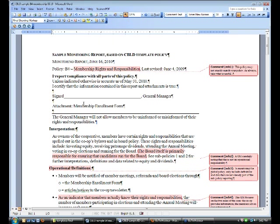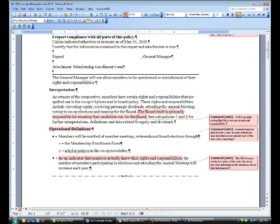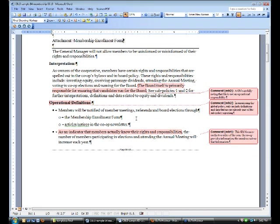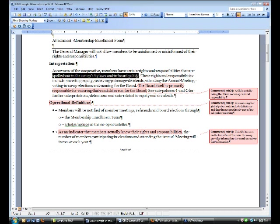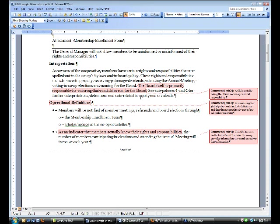In this case, we're going to use the Membership Enrollment Form as a piece of data later on in the report, so that's why it would be considered an attachment. There's not actually a real form attached here, but a manager would attach such a form. So in this policy, the global policy basically just starts with a general proscription about making sure members are informed of their rights and responsibilities. And so in the interpretation here, the manager has reminded the board and the manager, everyone involved, that the rights and responsibilities are primarily spelled out in bylaws and in board policy, and that there are some specific rights and responsibilities, investing equity, receiving patronage dividends, attending the annual meeting, voting in elections, running for the board.